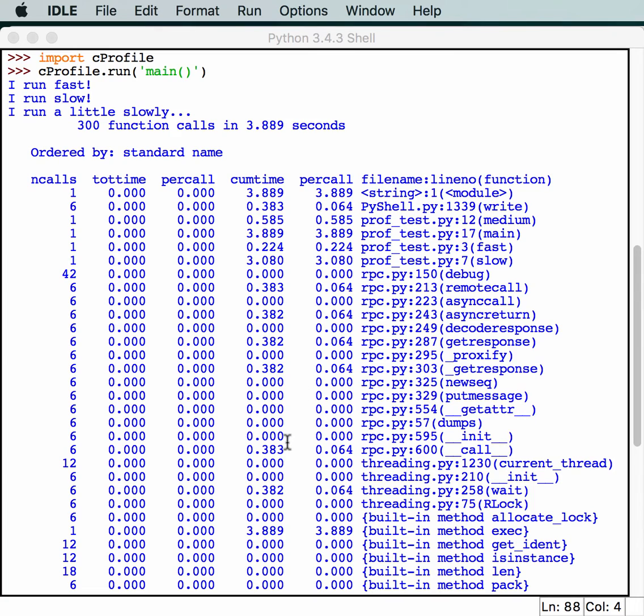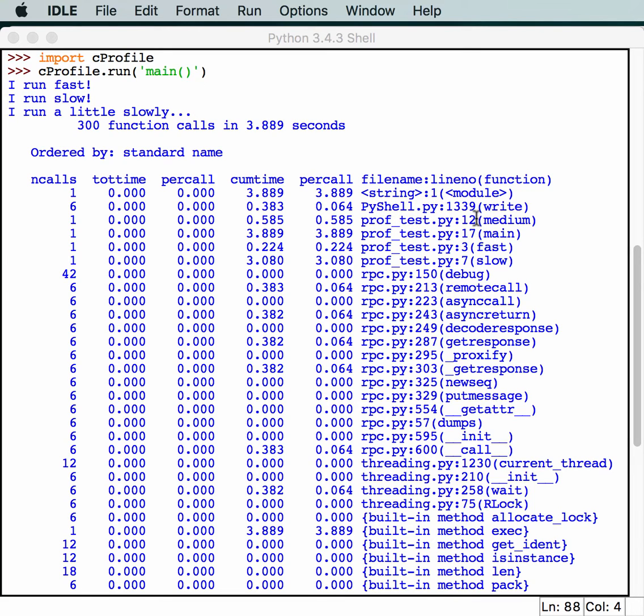The second per call column, because you notice there's two of them, is a quotient of cumulative time divided by primitive calls. Then you have the file name and line number, so you can tell where in your code is causing a problem.